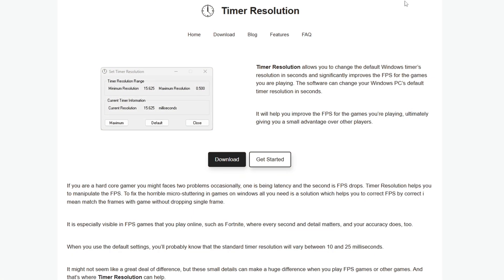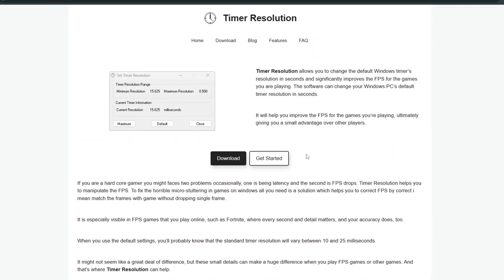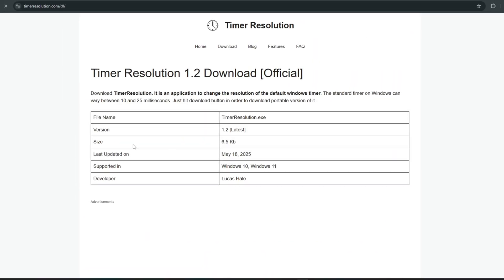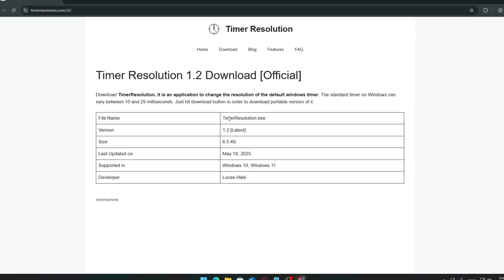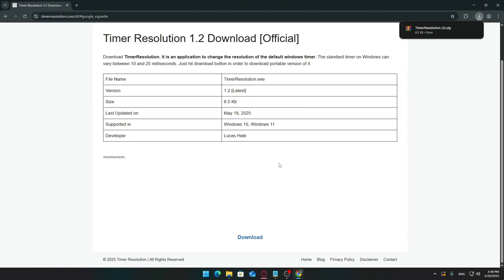If you're playing competitive shooters or fast-paced games, even the smallest input delay can make a difference. Timer Resolution can help lower that delay by increasing how often your system responds to input, but it needs to be set up properly.